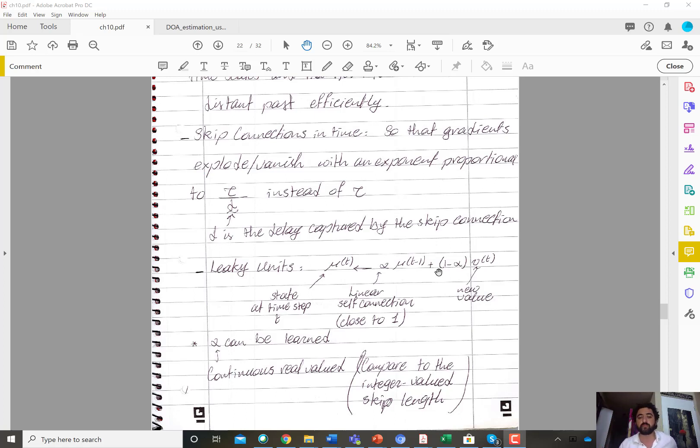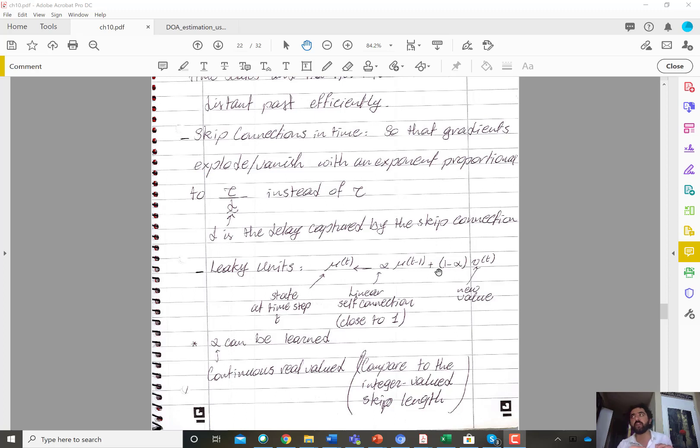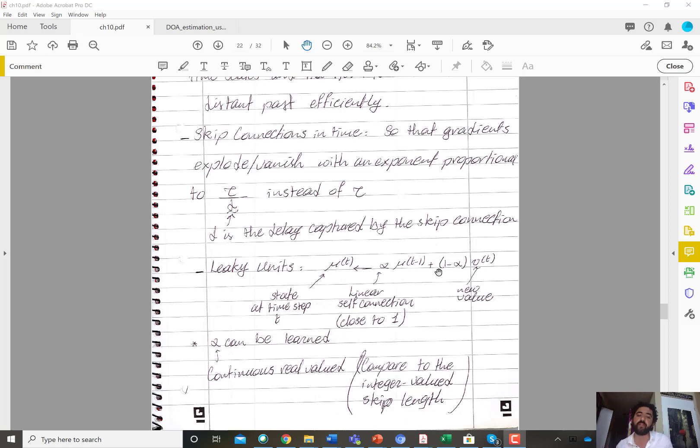So basically that allows you to, if alpha is one you are not taking the new input, if alpha is zero you are only taking the new input. So the smaller the alpha the faster you forget previous information. The larger the alpha, the slower you forget past information and you are less sensitive to new incoming inputs.